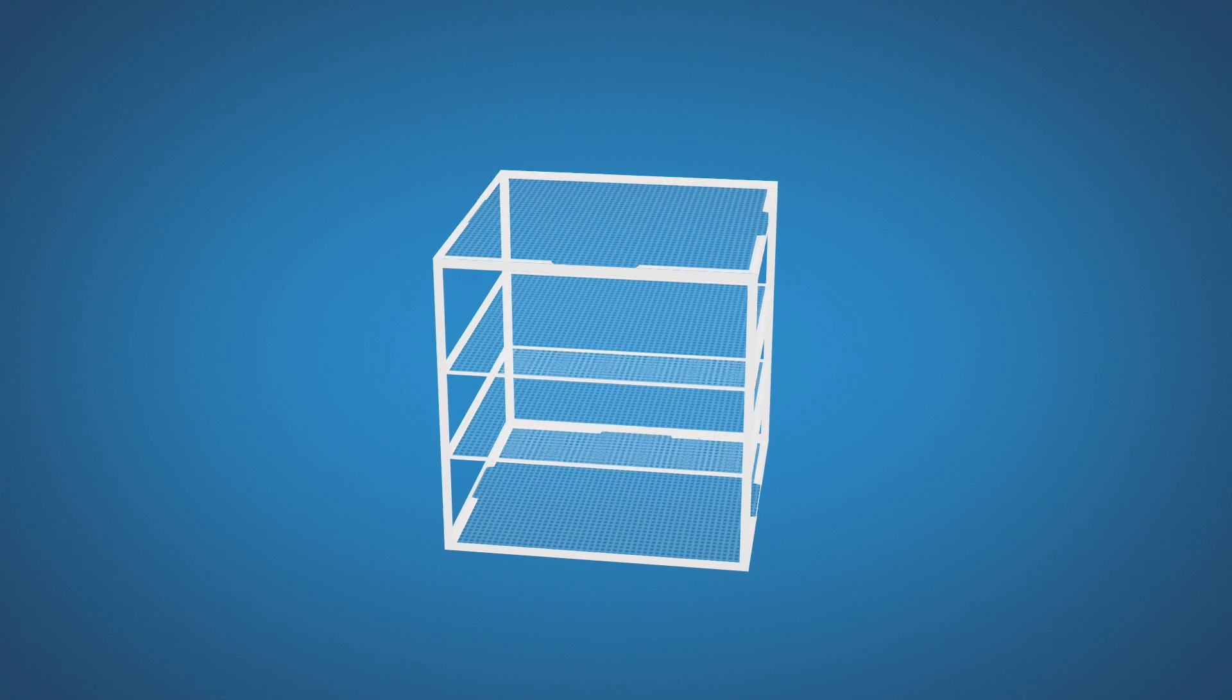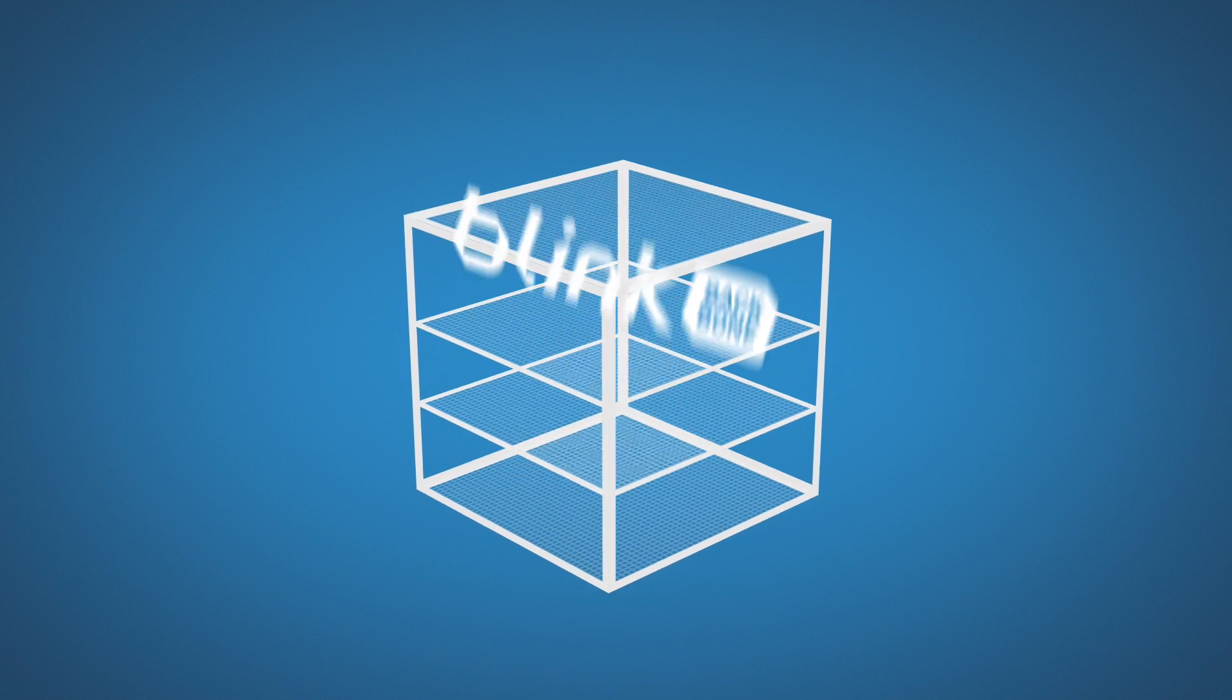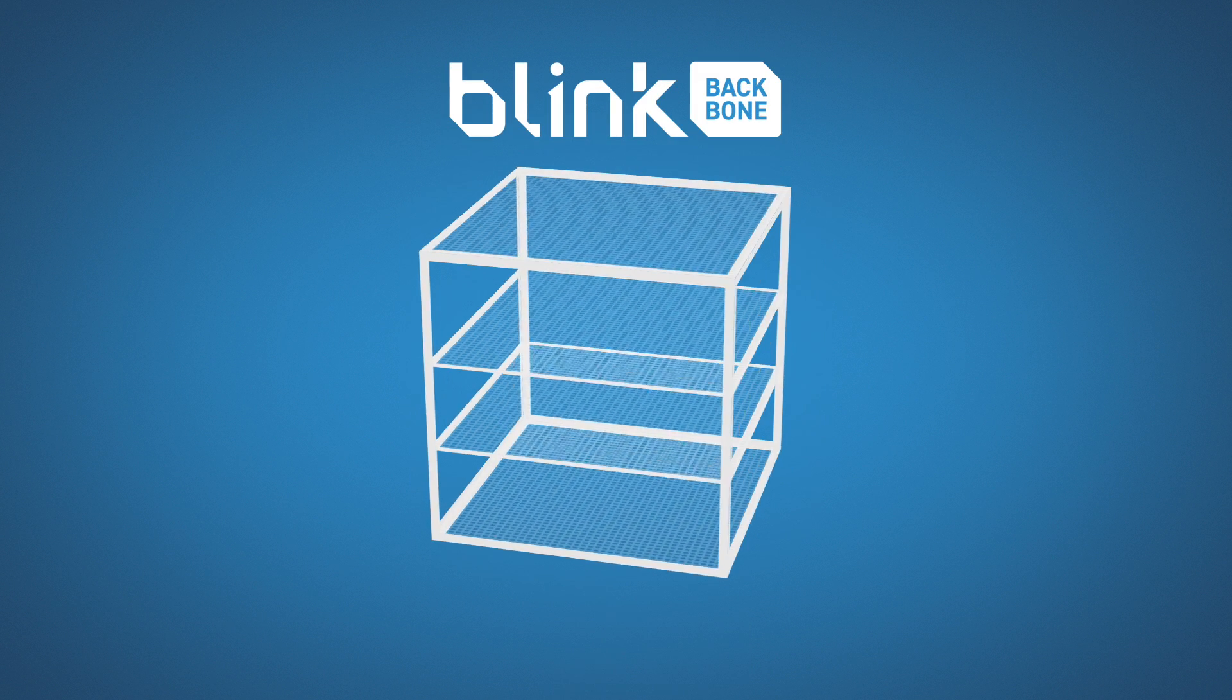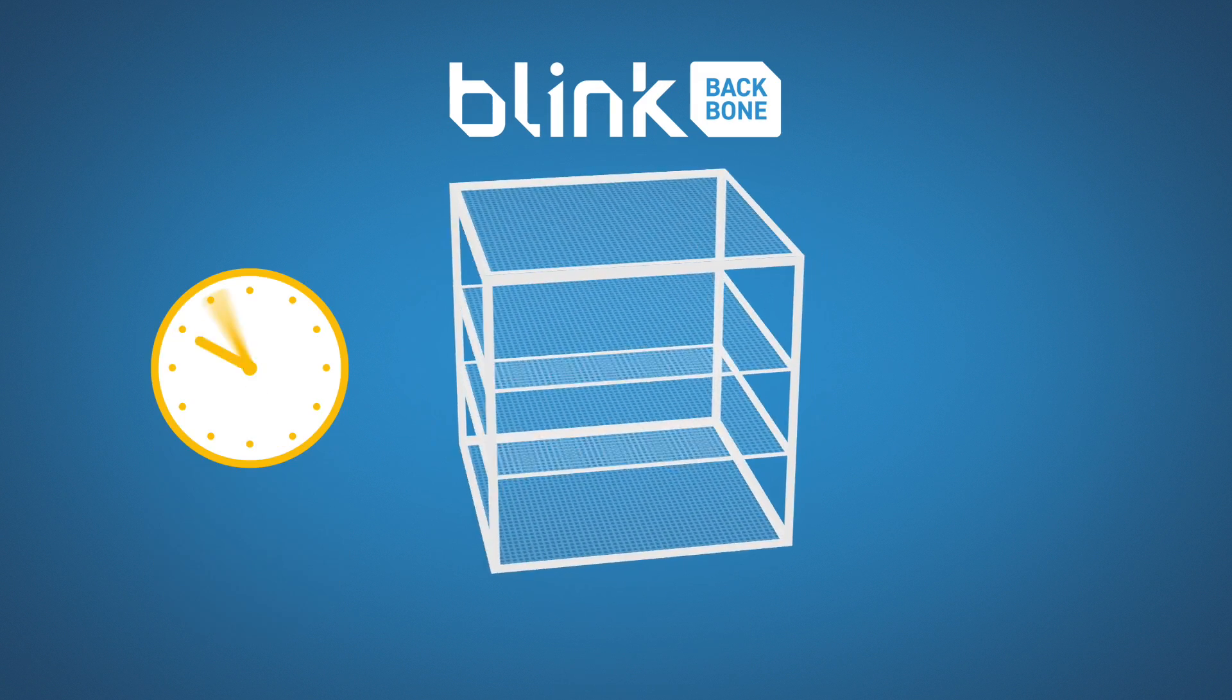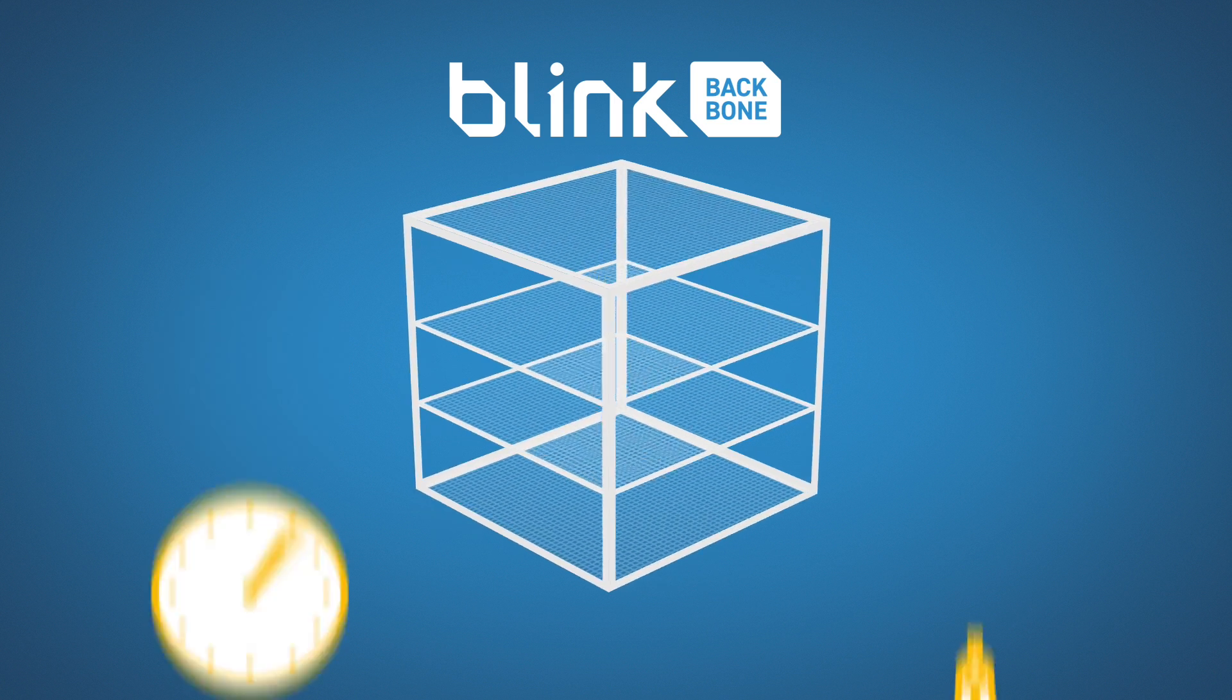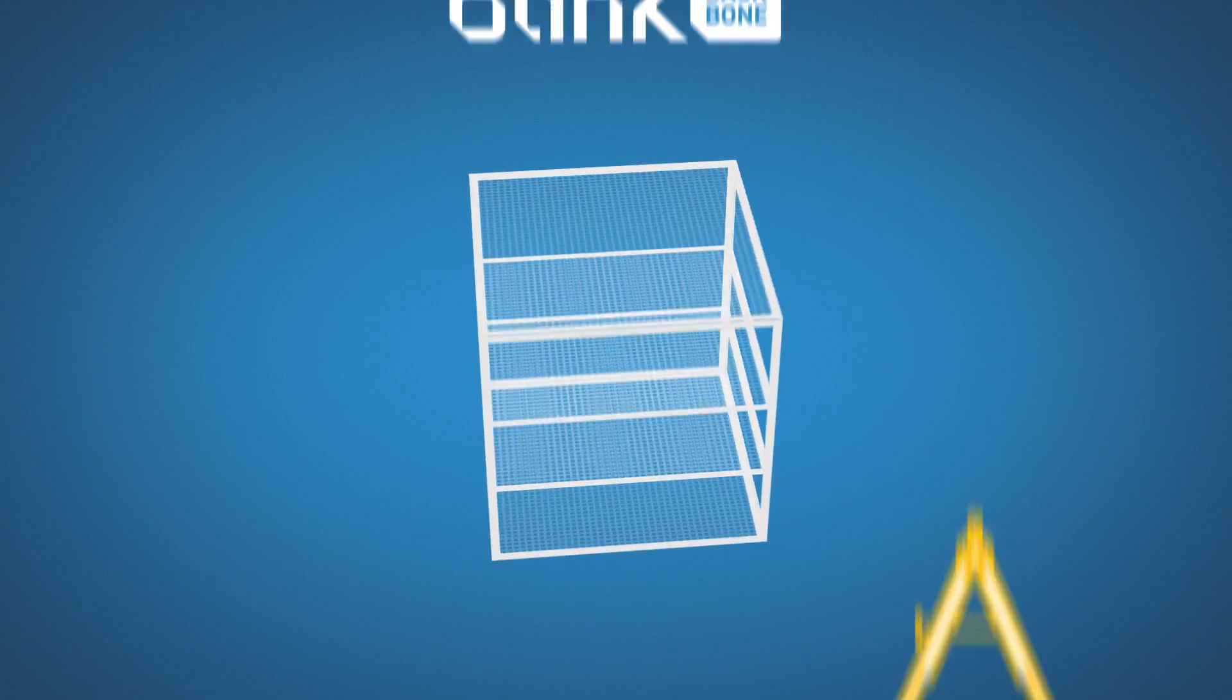First is the structural technology. Think of the chassis of a car. We call this the Blink backbone. Our backbone drastically reduces construction times and achieves complete dimensional accuracy of the building.